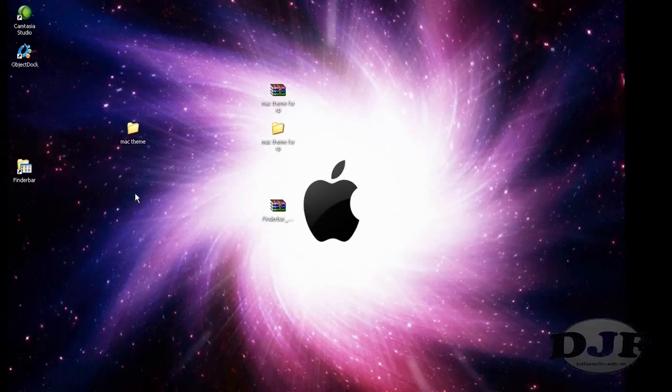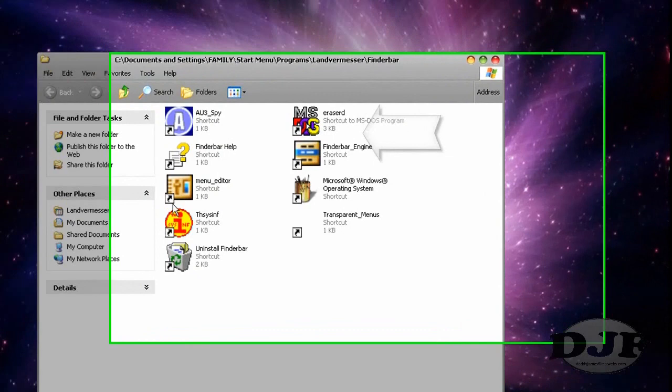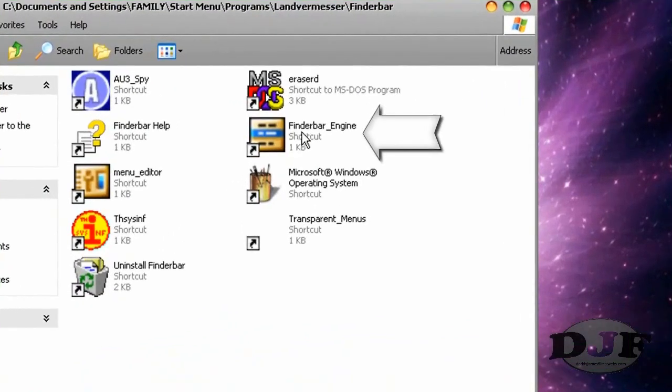You just click on it and then install the program. Simple as that. Once you do that, you'll get this little shortcut right here. Just click on that and the only one you need to click on is FinderBar Engine.